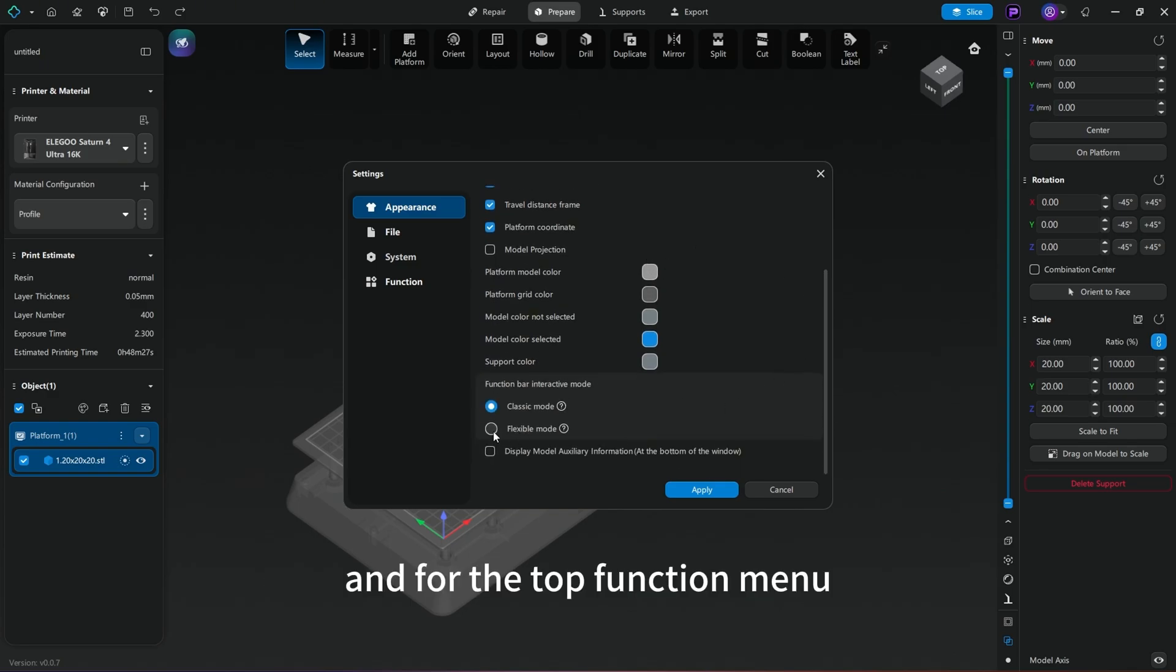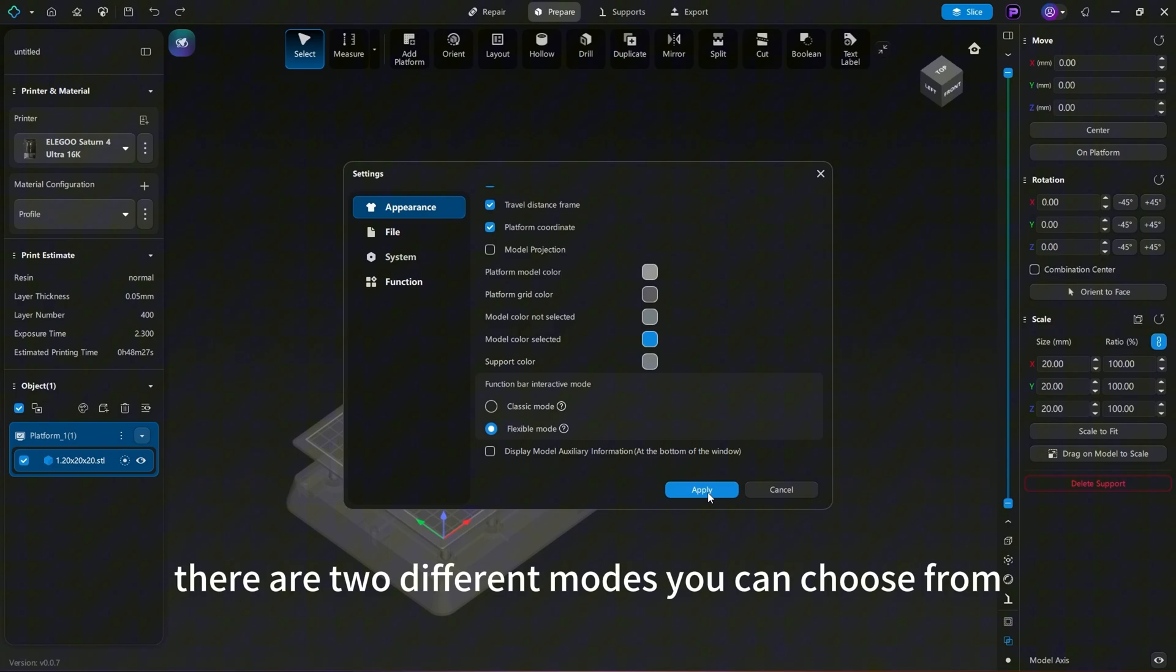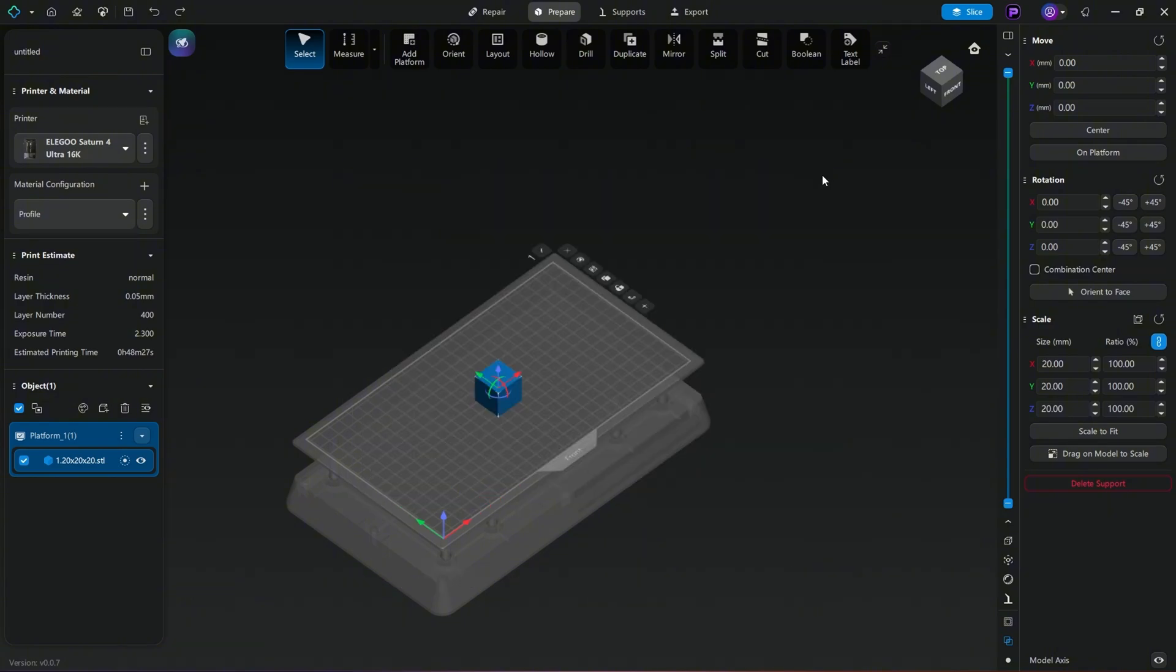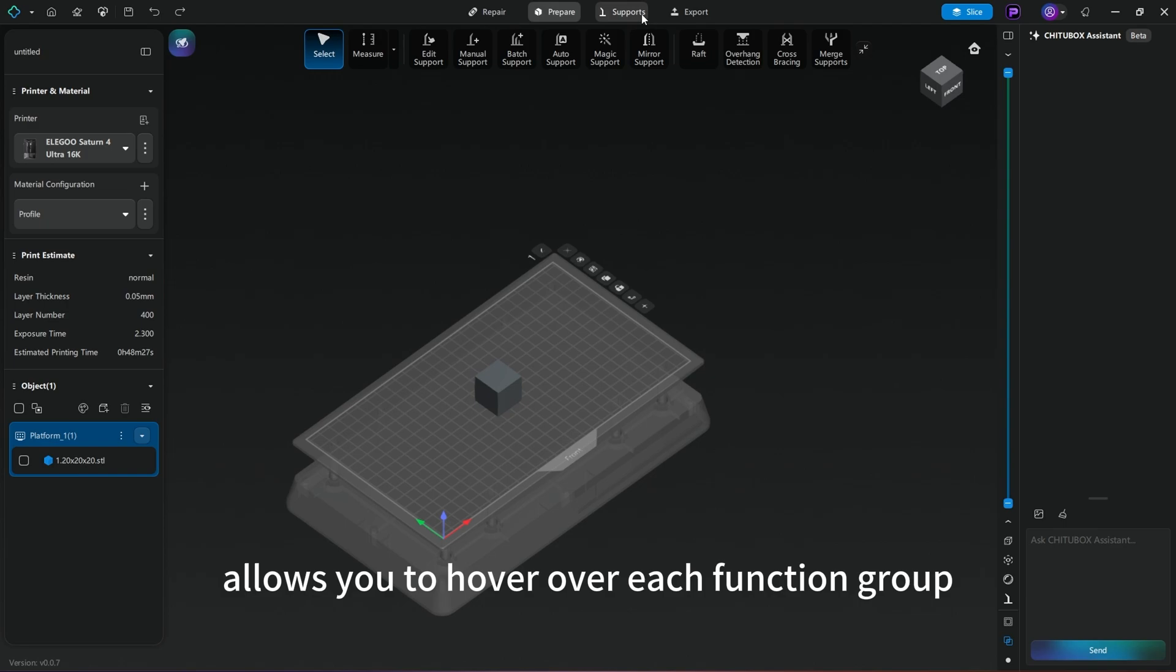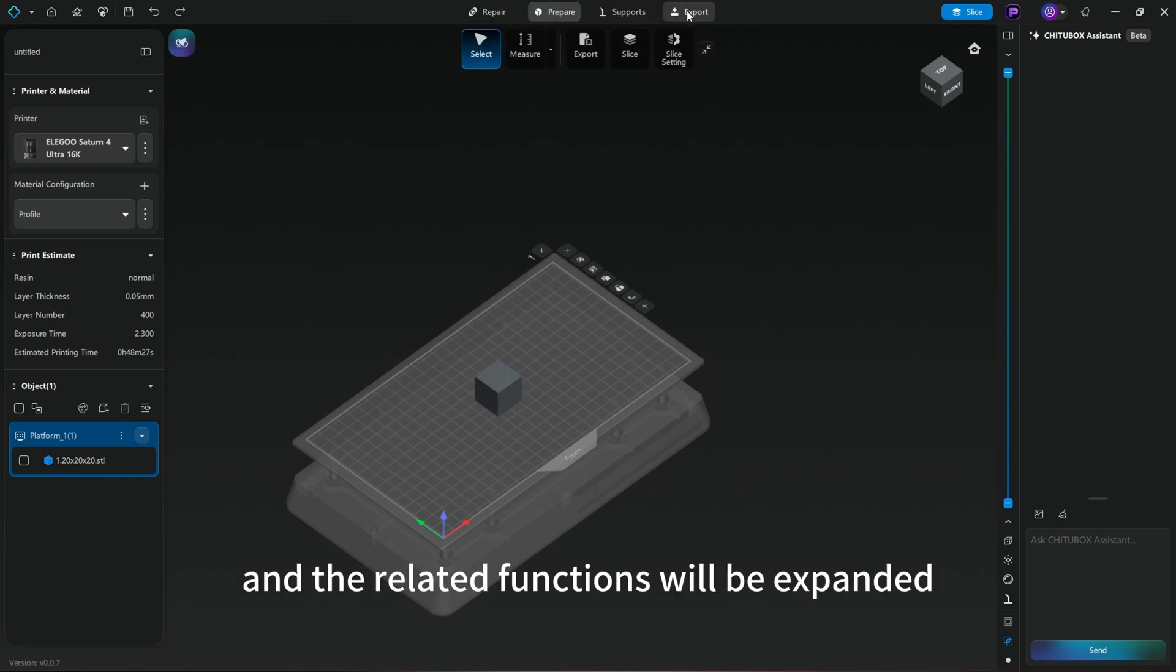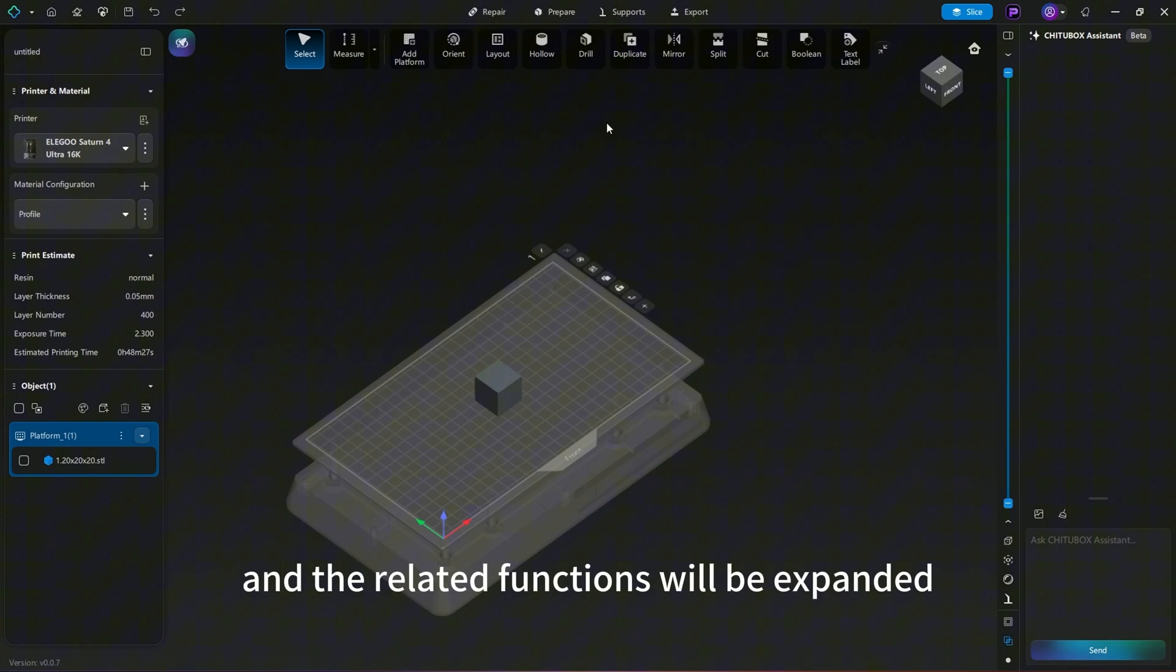And for the top function menu, there are two different modes you can choose from. The flexible mode allows you to hover over each function group and the related functions will be expanded.